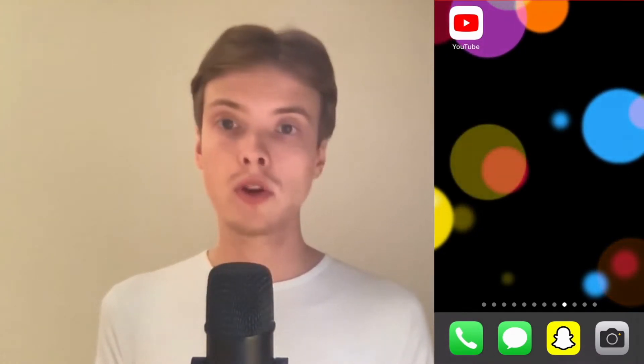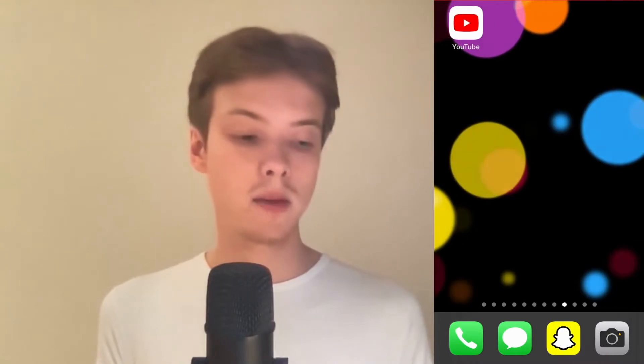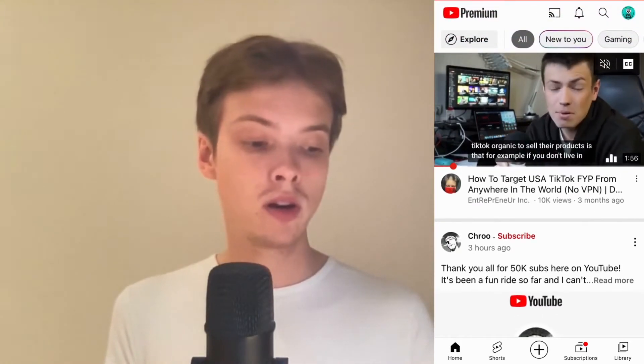So what I'm going to do first is to go into my YouTube app. As you can see, when I'm on my YouTube app this video right here just automatically starts playing. But if I don't want it to automatically start playing, then what I need to do is to click on my profile picture in the top right corner.